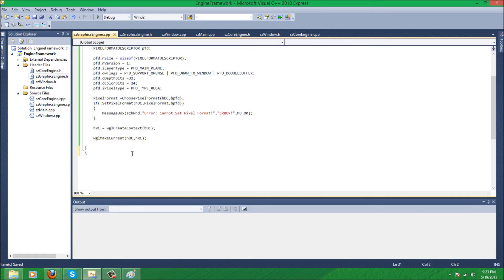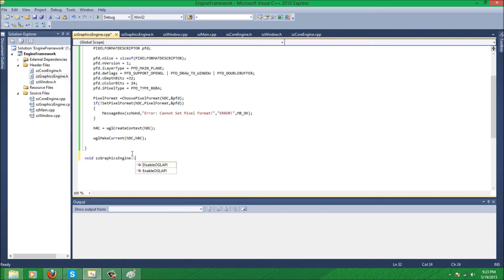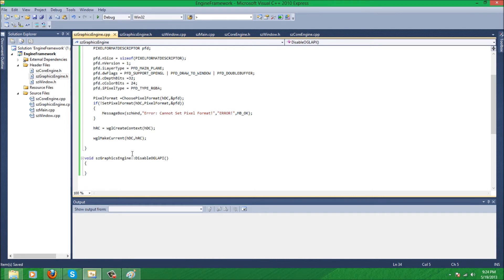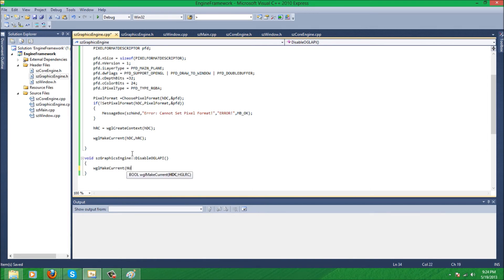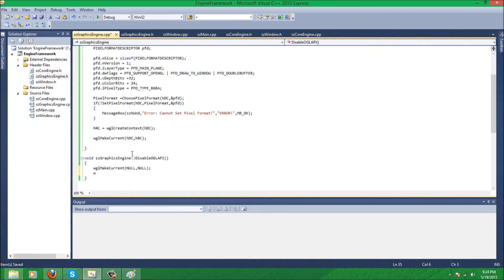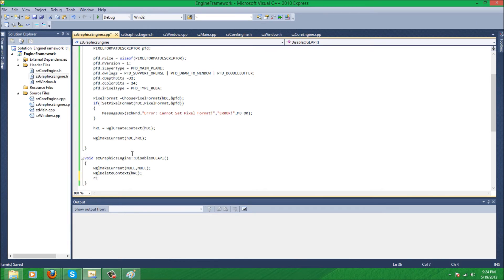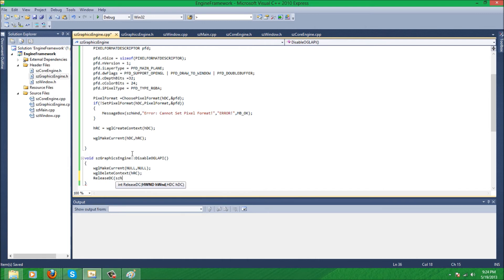Now we have to make our disable OpenGL, which is three lines of code, pretty simple. Just so we close up when the window closes, OpenGL gets removed properly. So wglMakeCurrent, and we are just going to set it to null. And wglDeleteContext, and the rendering context, delete that. Now, ReleaseDC... and our window handle... and device context.